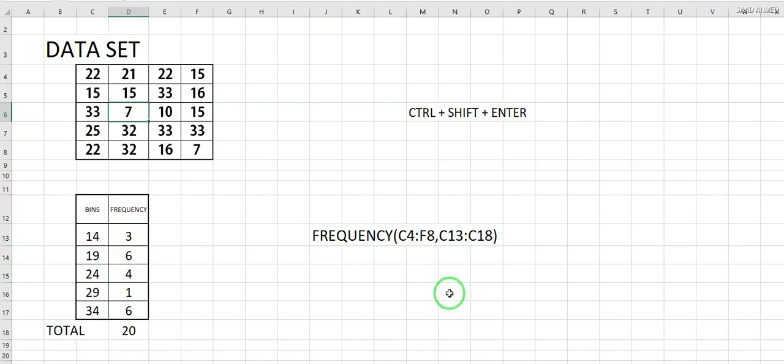Asalaamu Alaikum everybody. This is the implementation of the FREQUENCY function which we have used in class, and I want to show you every step — how you do it, how you implement it on Excel. Let's start.